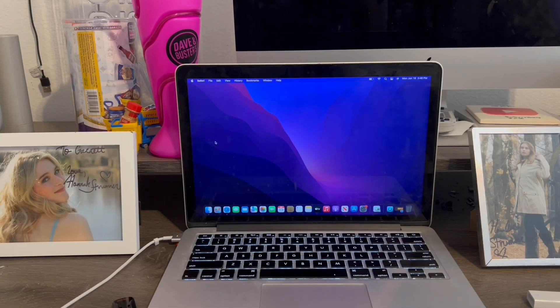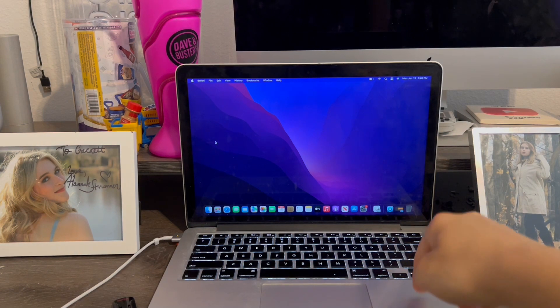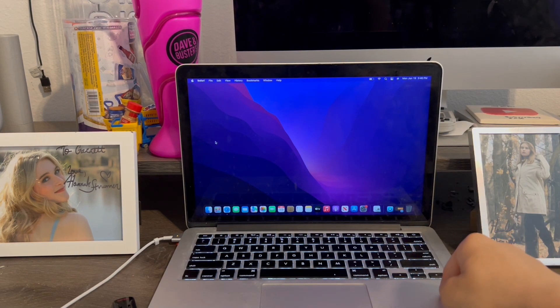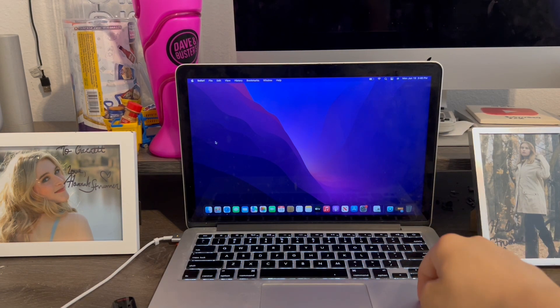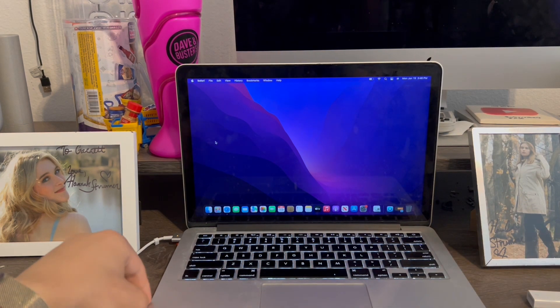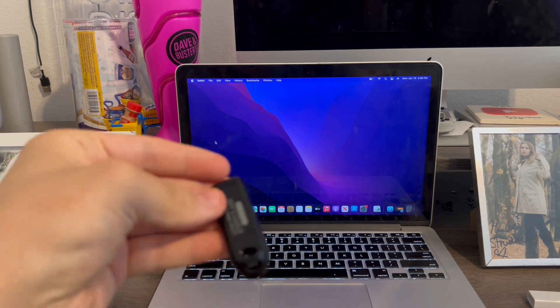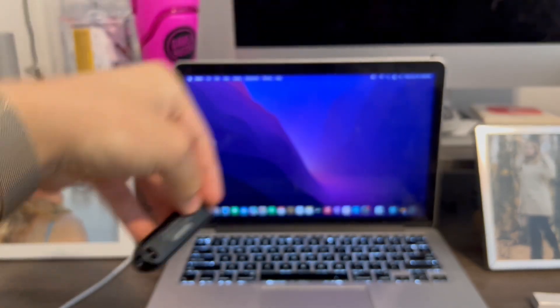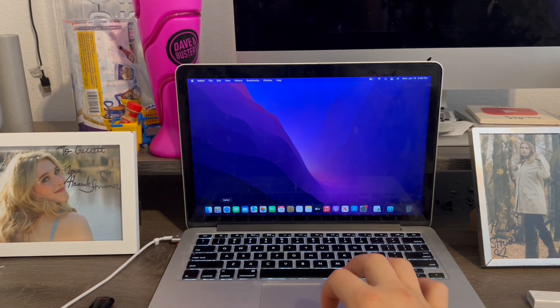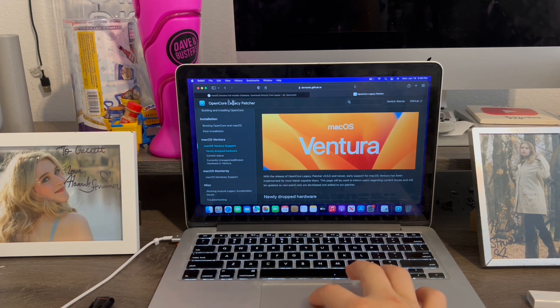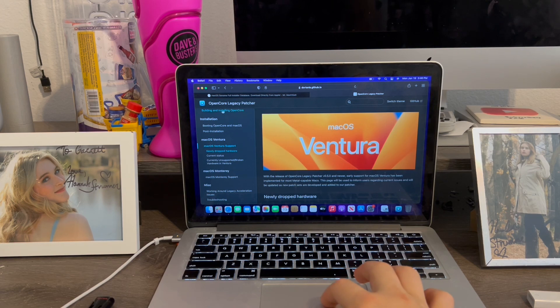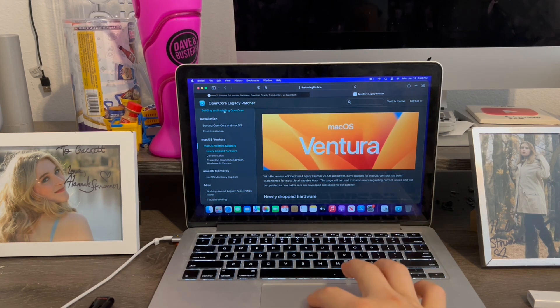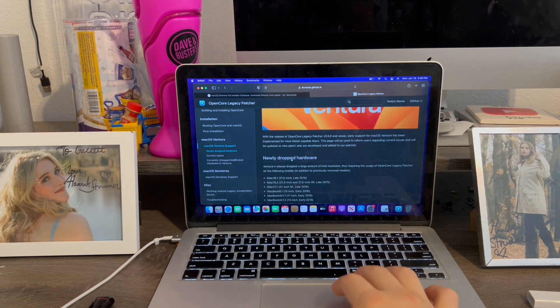Alright guys, so in order to install macOS Ventura and macOS Sonoma on unsupported Macs, first thing, we'll need a USB stick at least 64GB. Second, we're going to go to Safari and get this tool called OpenCore Legacy Patcher.